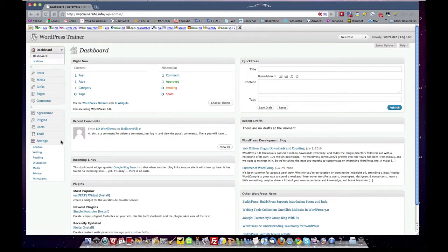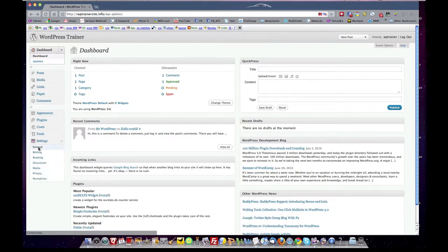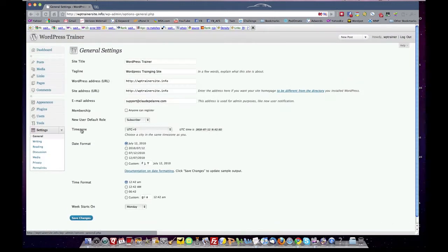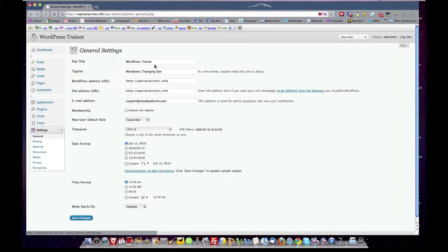We saw in lesson one that you come down to your settings and go through general first because that's where you create the site title. It's going to default to your main domain name when you first create it and then you'll have to give it the real title using the keywords you want. You'll put tags.